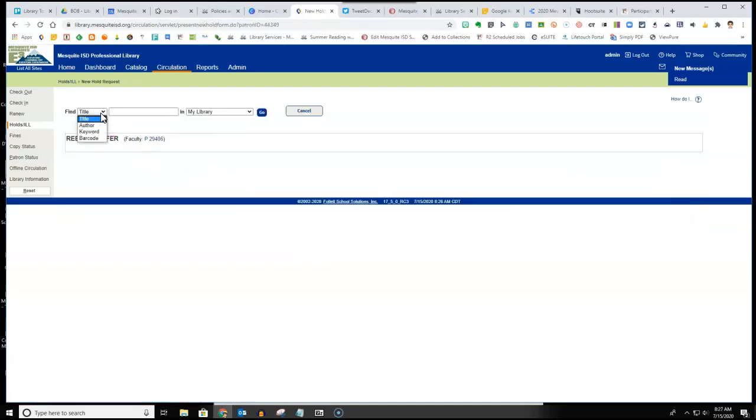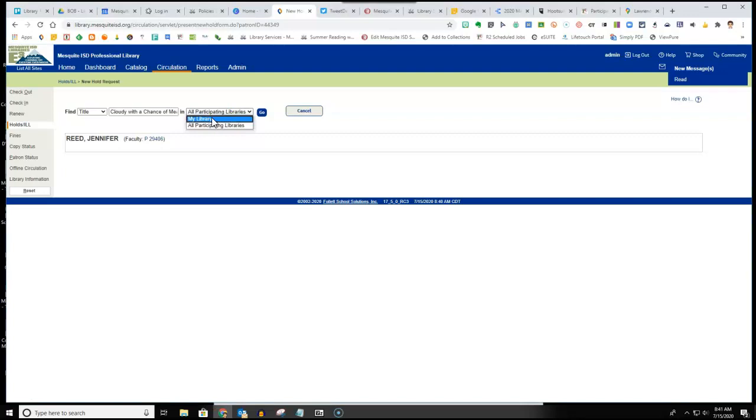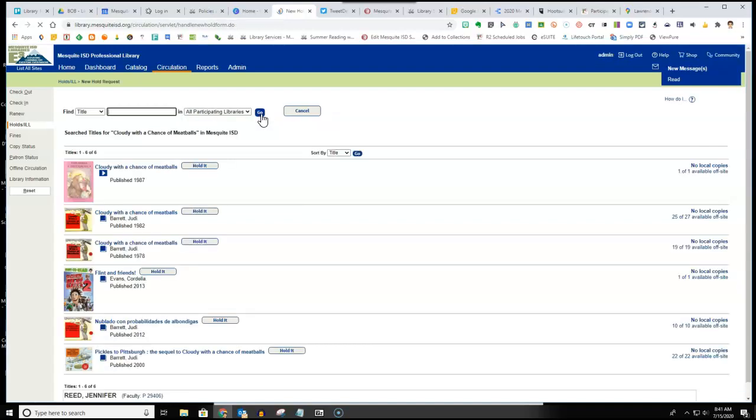Then you can find by title, author, or keyword. Once you've typed in the title, you then want to choose whether you want to place this as a hold in your library or as an interlibrary loan with all participating libraries. Then choose go.